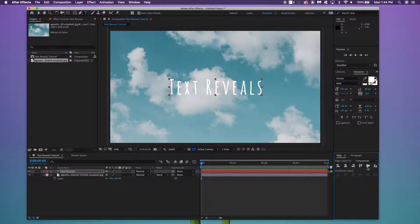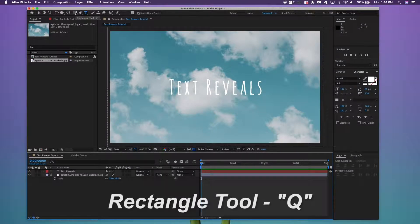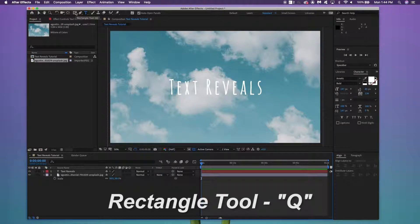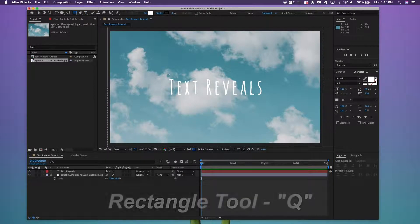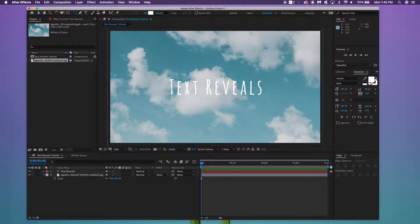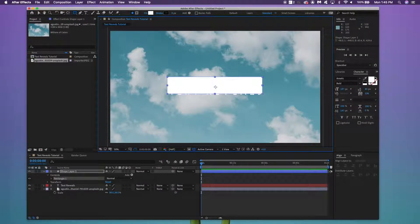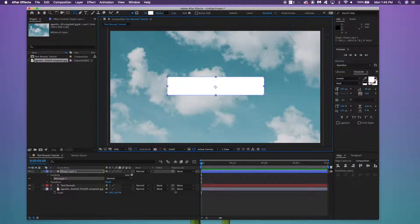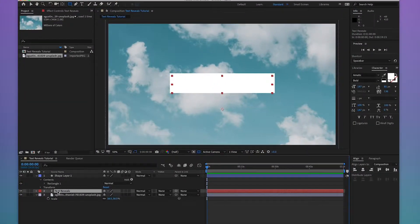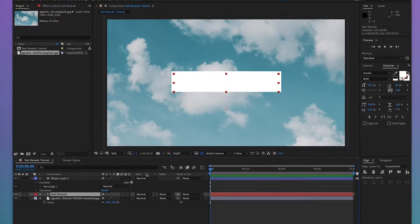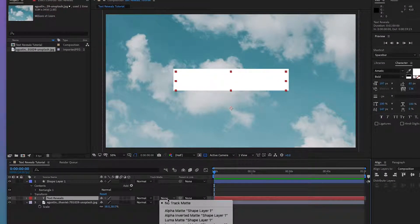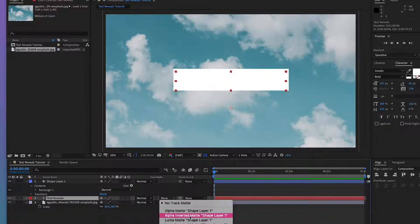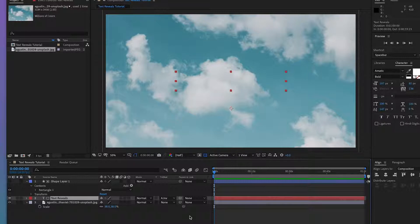Now we're going to do the fun part, which is the reveal. First thing I'm going to do is click the Rectangle tool over here. Shortcut Q. And I'm going to create a rectangle that covers the full length of the text. Nothing more, nothing less. Great. So we're happy with that. And now what we're going to do is click the Text Reveals text. Under Track Matte, click Alpha Inverted Matte Shape Layer 1. So now the layer is gone. And it's because it's being covered by the shape layer.